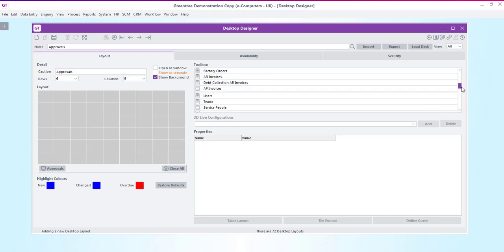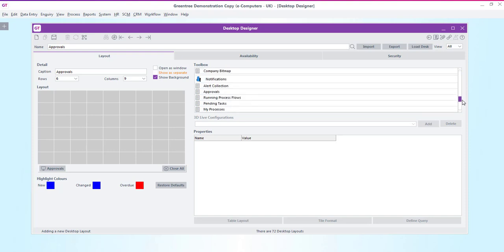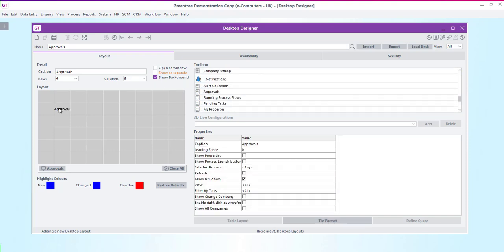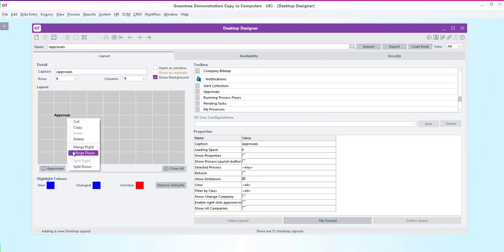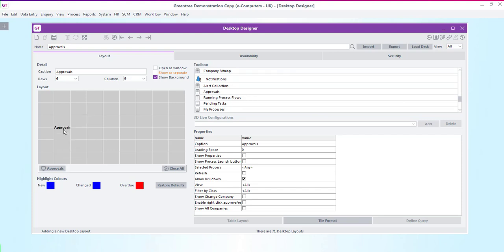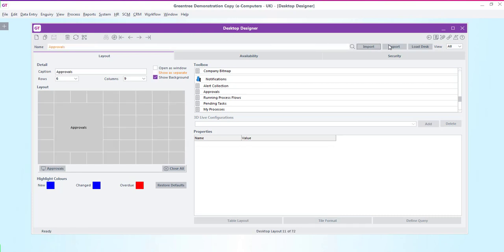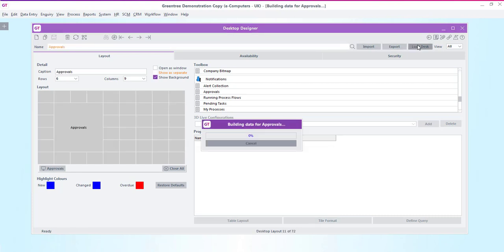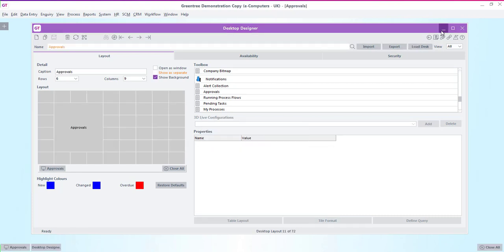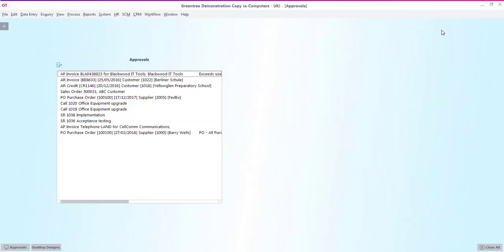Now from our toolbox we need to scroll down and find the approvals data box and then drag it onto our layout area. Once it's positioned correctly we can then expand the panel down and across to the right to make it the size that we want. I'm going to leave most of the properties as they are. Just tick the right click to approve reject box so that we can actually approve directly from the desktop without having to open up the record. So now when loaded the panel on the desktop will show me any records that I need to approve.